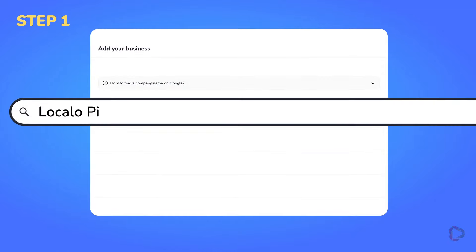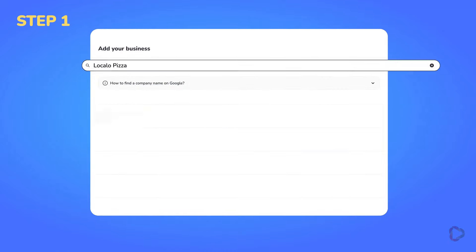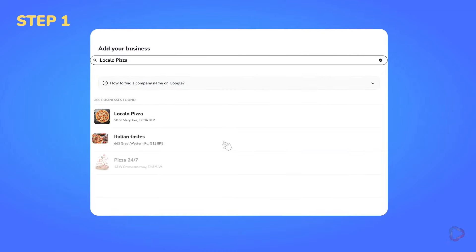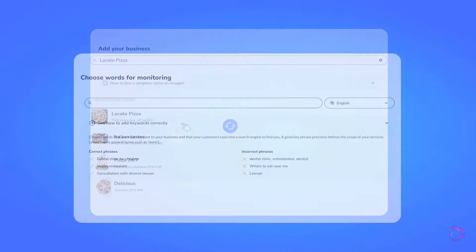Start by adding your company profile. Search by typing the name and click accordingly.